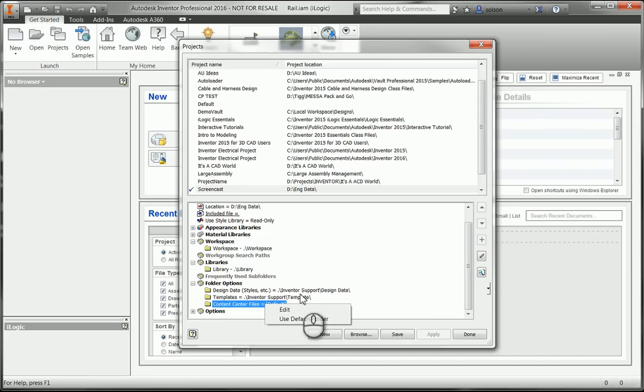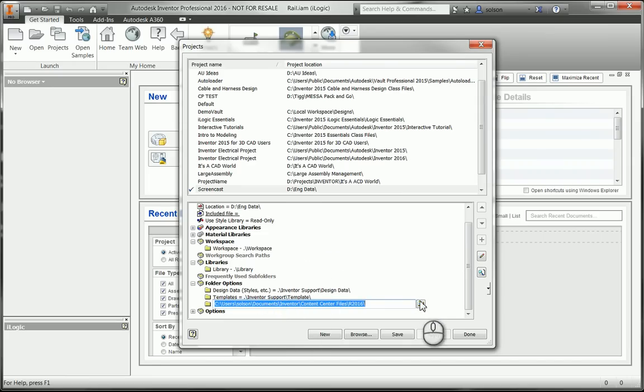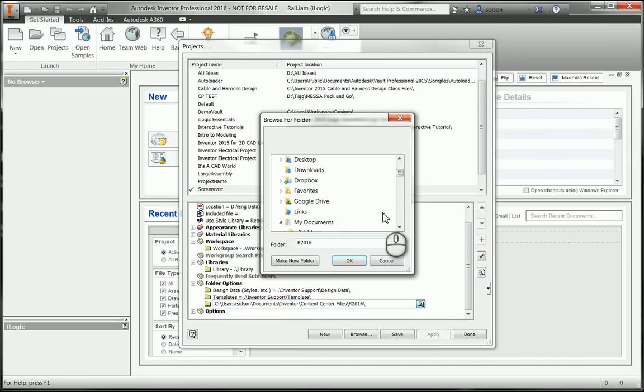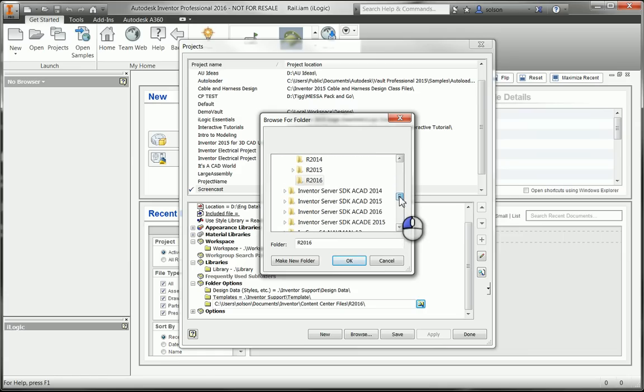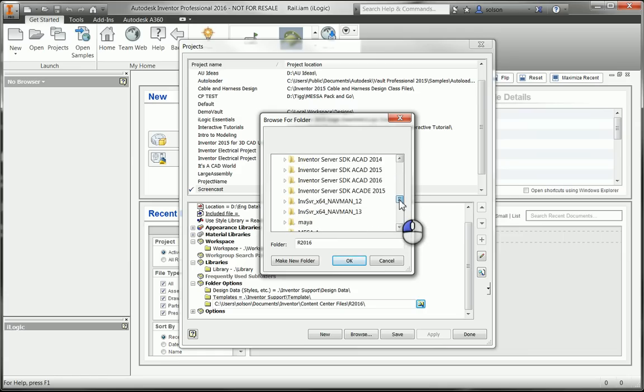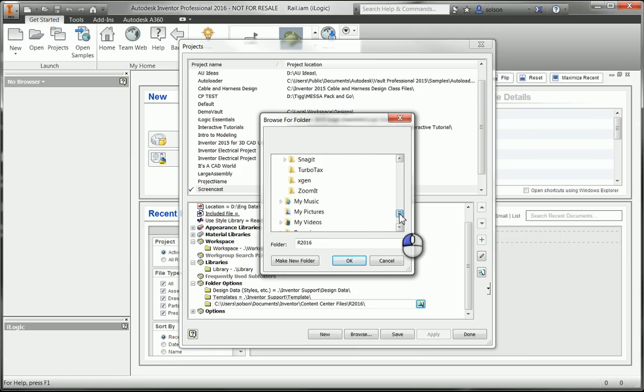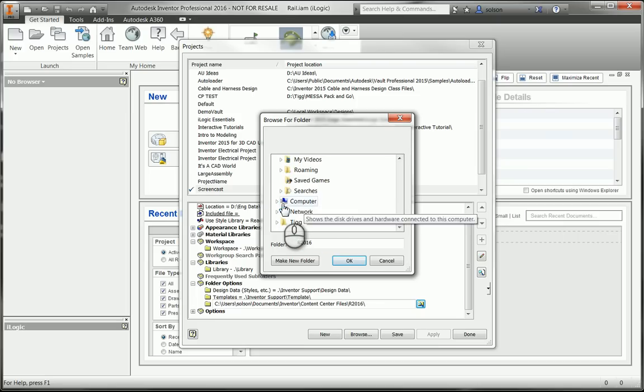For the templates and the content center files there isn't a default set of information that needs to be copied. So I'll just end up copying or mapping to those and there won't be any messages about copying anything specific for me. Which is fine.